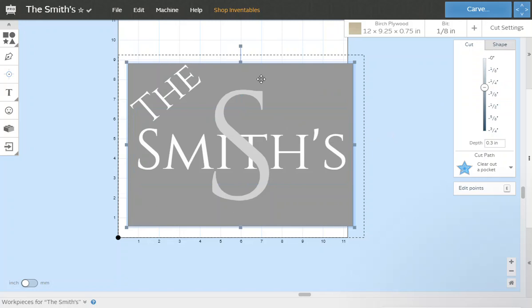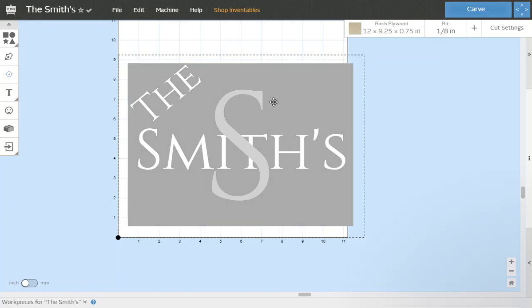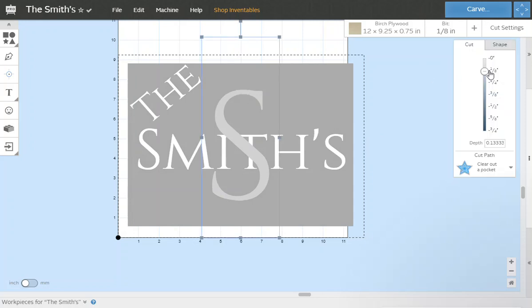Now our main piece here, the main carving we did in step one, we're going to carve that down to about a quarter inch wherever you choose to carve it to. And then our S right around an eighth of an inch. So the S is going to be carved down deeper than the word THE and SMITHS but not as deep as the main carving.